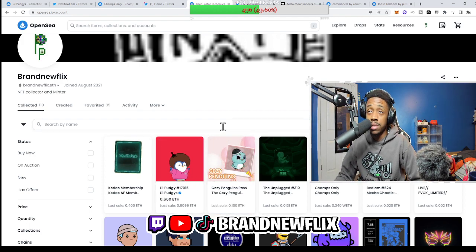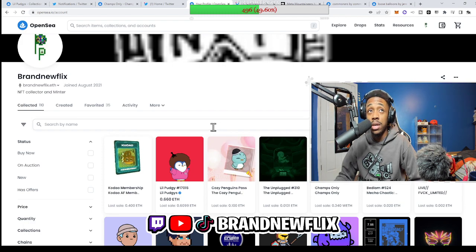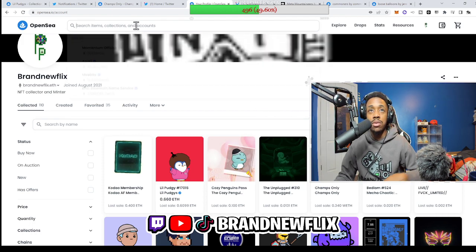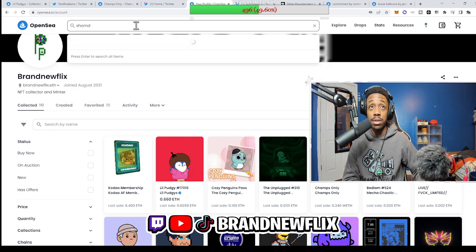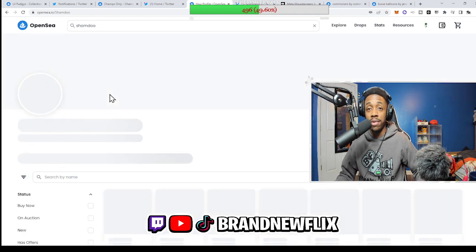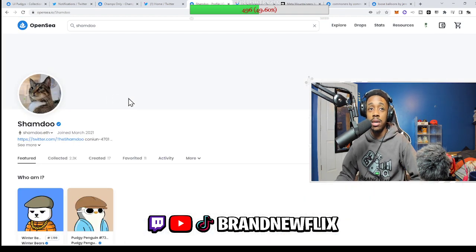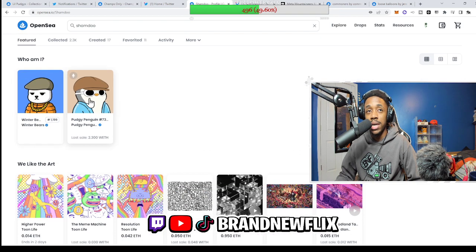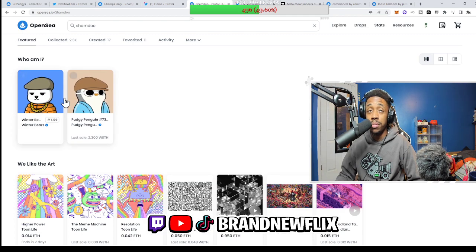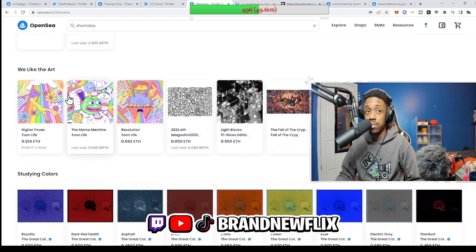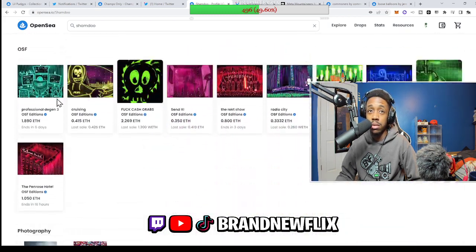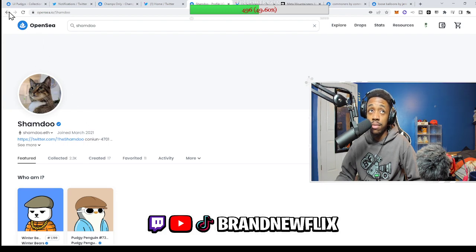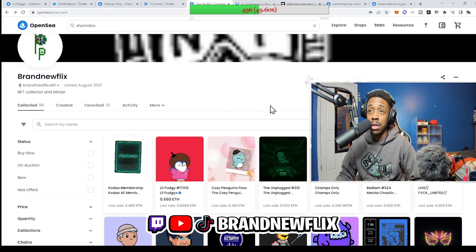Also, as the title says, we will be showing you the new feature in OpenSea called Featured Items. To show you what these featured items look like, we're going to go to one of my favorite OpenSea accounts — Shamdo. He has featured items: a title that says 'Who Am I,' a Pudgy Penguin and a Winter Bear — his two PFPs he switches between on Twitter. He also has an art section with colors, photography, toys, and other things. You can get really creative with this new feature on OpenSea.